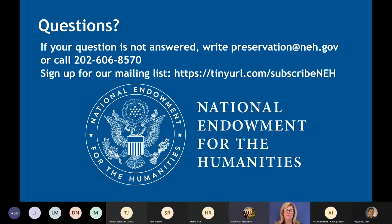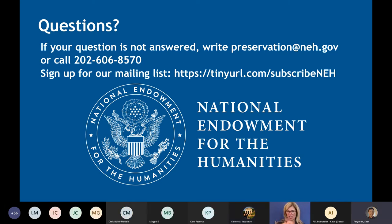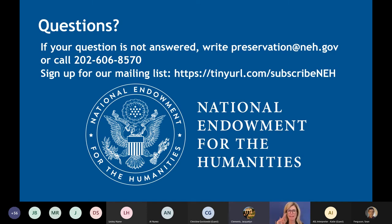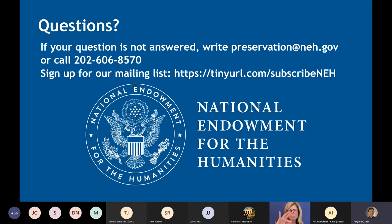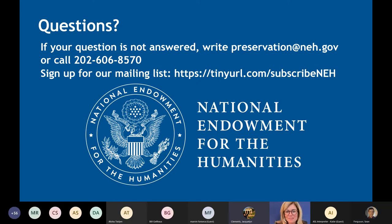Matthew asks: would converting media like VHS tapes or audio tapes to a more stable and accessible format be considered digitization? Yes, Matthew — that does count as a form of digitization. Similarly, Jacob asks about old slides — yes, that would be considered digitization as well.